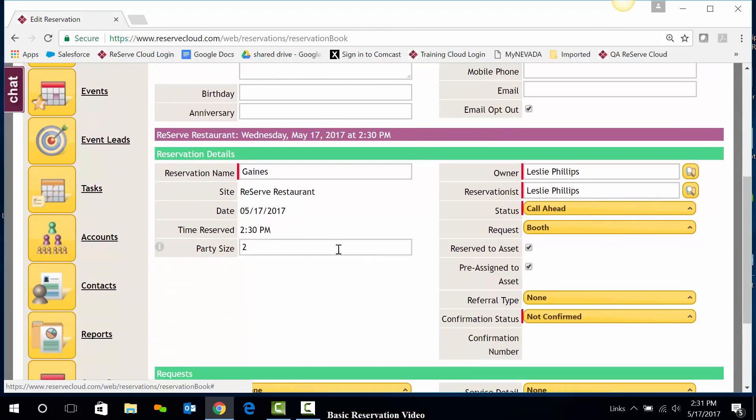The reservation details exist here. Again, I can enter any information that is required by my organization. Required fields will be indicated by a red vertical bar.